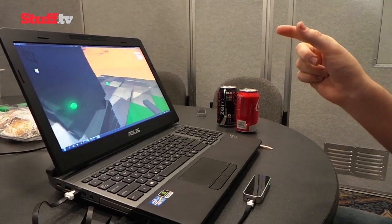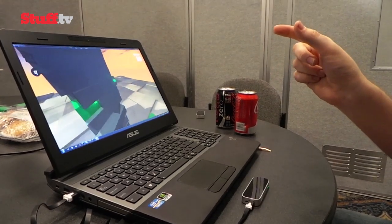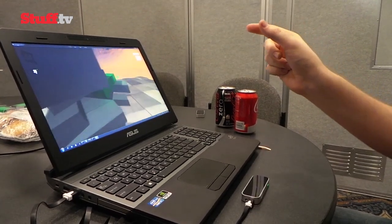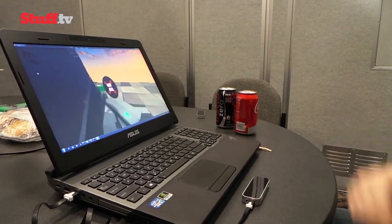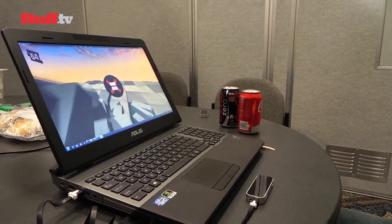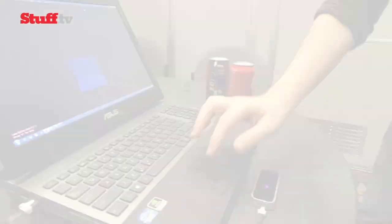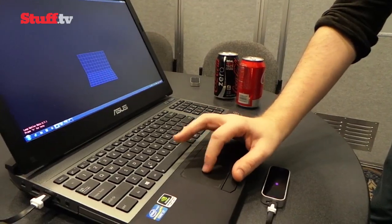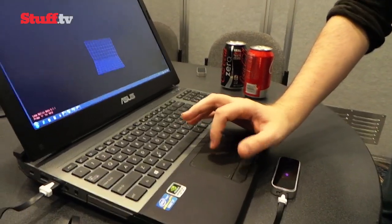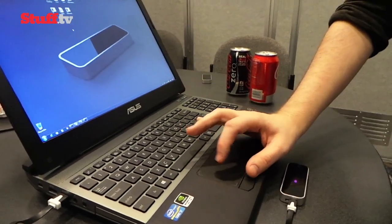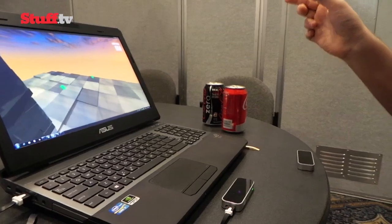And using the Leap is easy. Simply connect the small USB device to your Windows 8 PC or Mac and install Leap software. Wave your hand in the space above the sensor and it starts its insanely accurate hand and finger tracking.